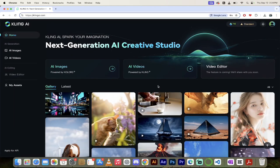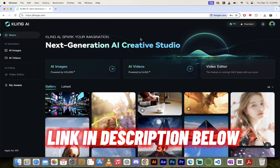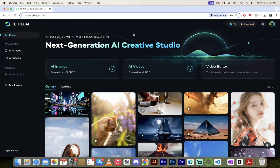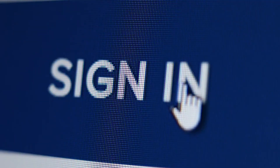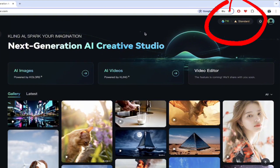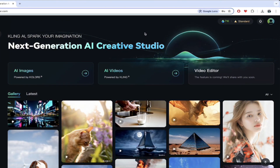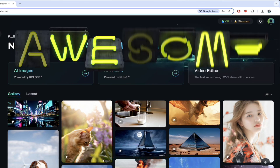Go to clingai.com — links in the description below. You'll see a screen just like this. When you come to this page, it'll ask you to sign in, go ahead and do that. They have some very generous offers — there's a free plan so you get free credits to try this out. This is try before you buy, which is very important.